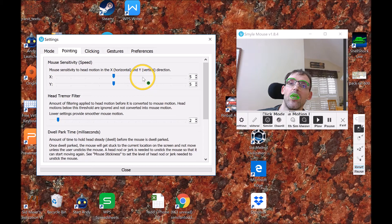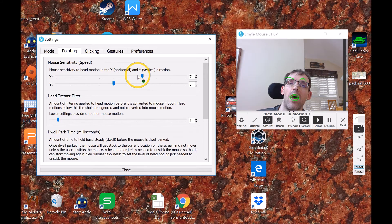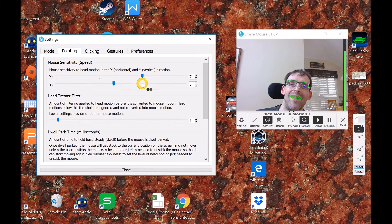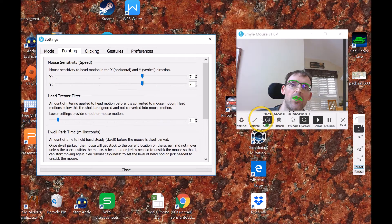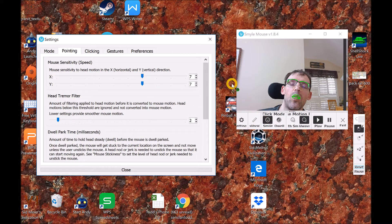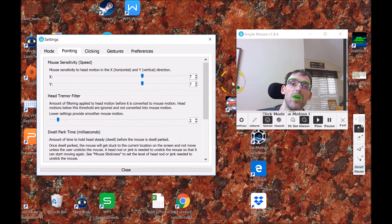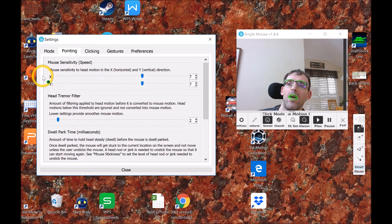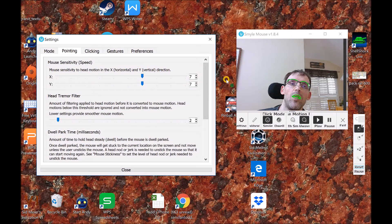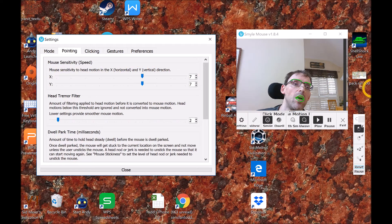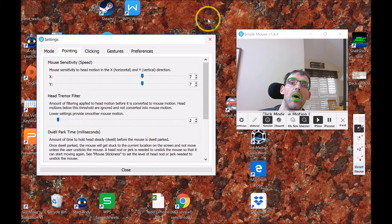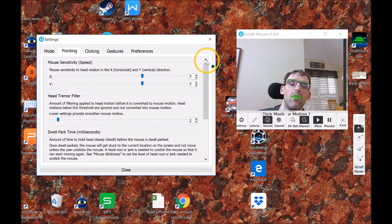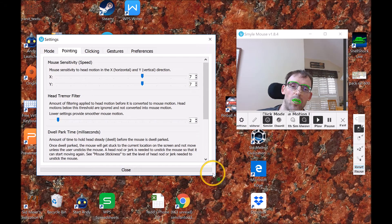So I'm going to turn them up a little bit, and as you can see, what you want with setting the speed is you want to be able to, just with a very small move of your head, cover your whole screen.